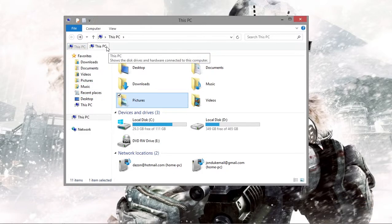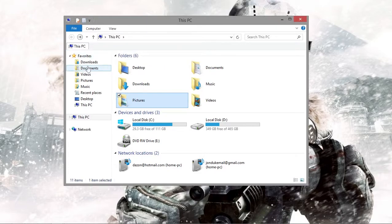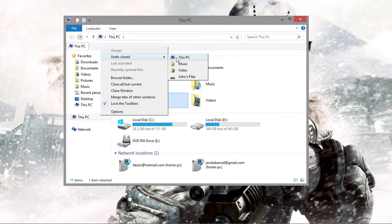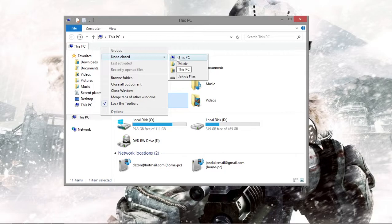When you close it, you can actually reopen closed tabs. It remembers a number. You can type in a number and that's how many it will remember. By default, I think it's set to ten. I set it to five.